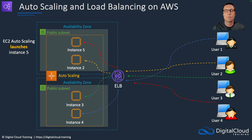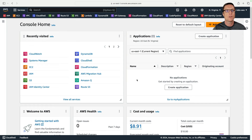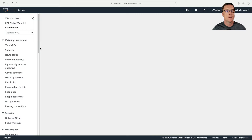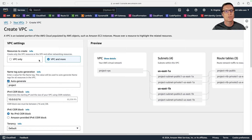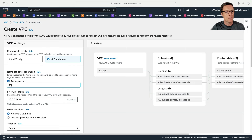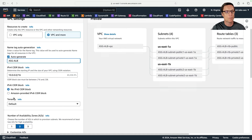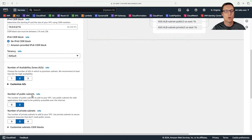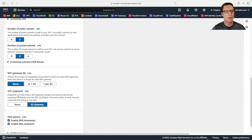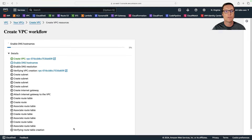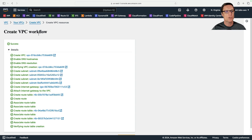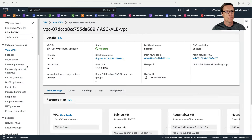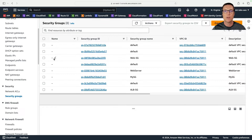Let's go over to AWS and build out an auto scaling group and a load balancer. I'm in AWS and the first thing I'm going to do is head over to VPC. I'm going to set up a custom VPC just for this lab to isolate everything. I'm creating a new one and I'll give it the name ASG-ALB. I'll leave the default CIDR block, two availability zones, and we'll have public and private subnets.